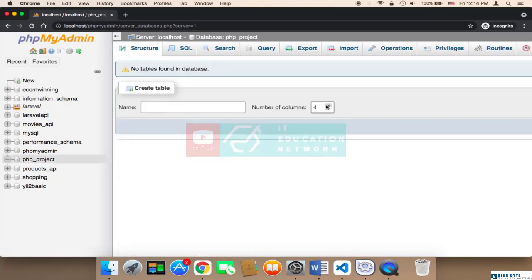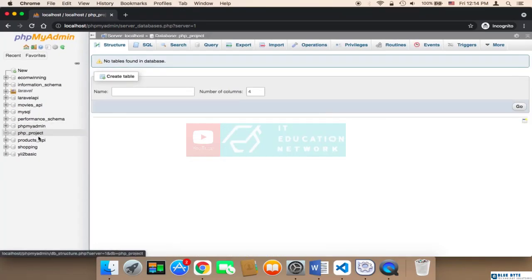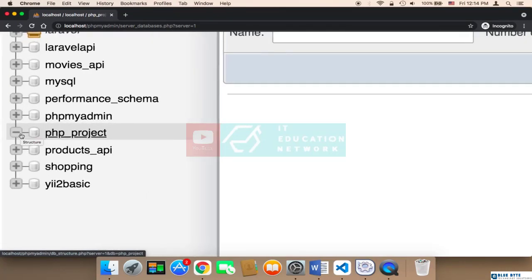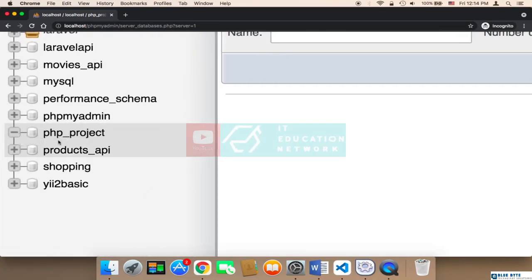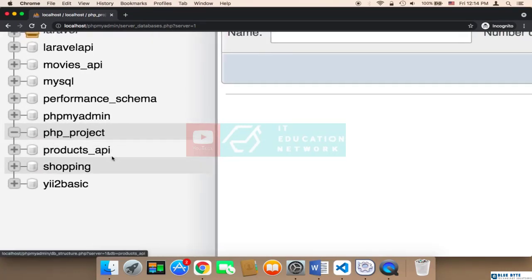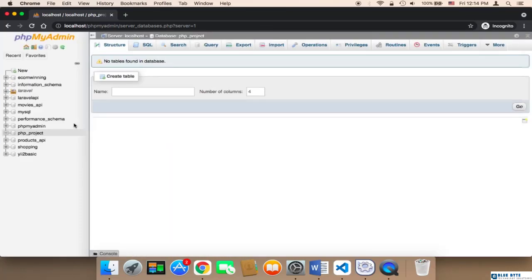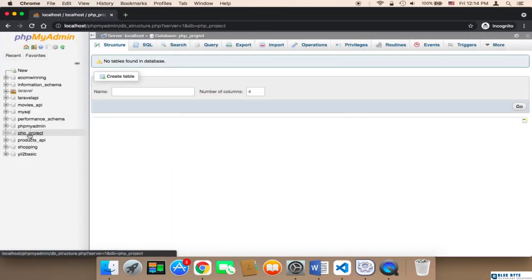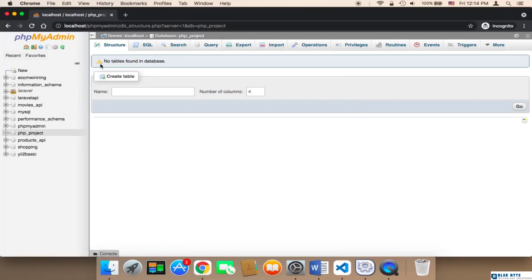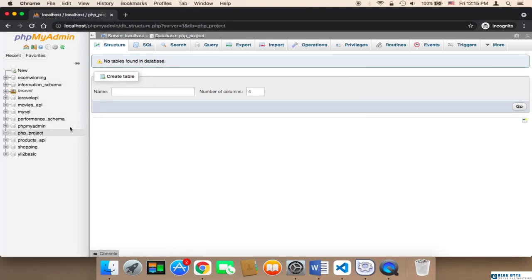After you click on create, you will find that on the left side a database has been created and its name is PHP underscore project. So make sure that it has been created. If you click on it, it will display no tables found in this database because there are no tables, but the database has been created.